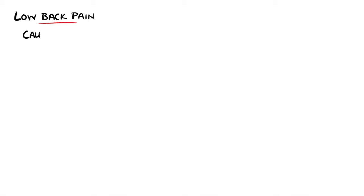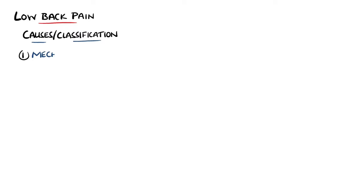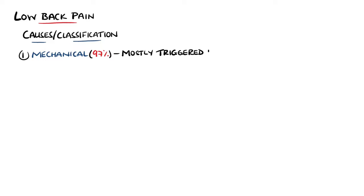Low back pain itself is not a specific disease. It is a symptom caused by one of many underlying causes. These can be grossly divided into 3 main types. First is mechanical, which makes up around 97% of cases. This is defined as back pain that is triggered by movement and decreases with rest.